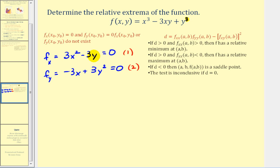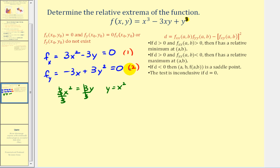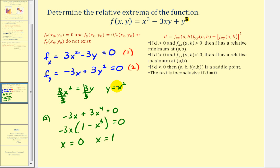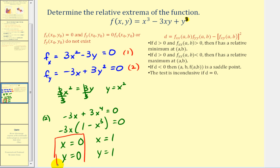Using equation one and solving for y, we get three x squared equals three y, so y equals x squared. We substitute into equation two, replacing y with x squared: negative three x plus x to the fourth equals zero. Factoring out negative three x gives negative three x times one minus x cubed equals zero. So x equals zero or x equals one. When x is zero, y is also zero; when x is one, y is also one. We have two critical points: zero, zero and one, one.